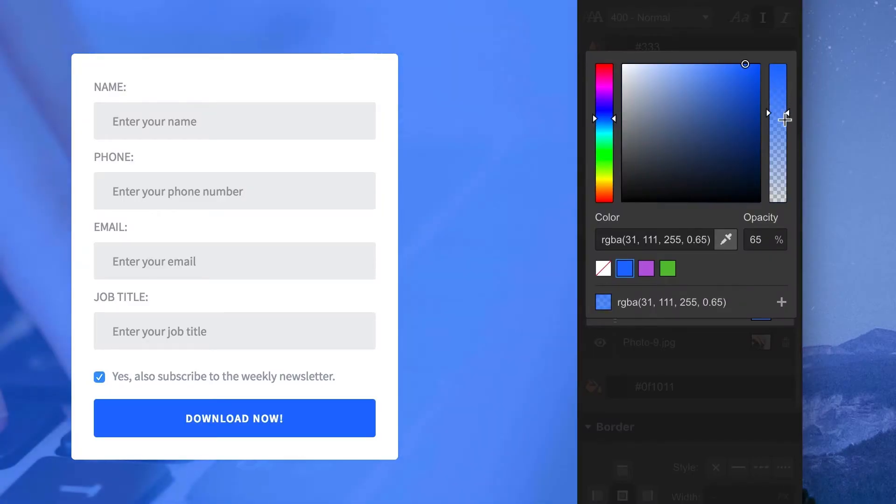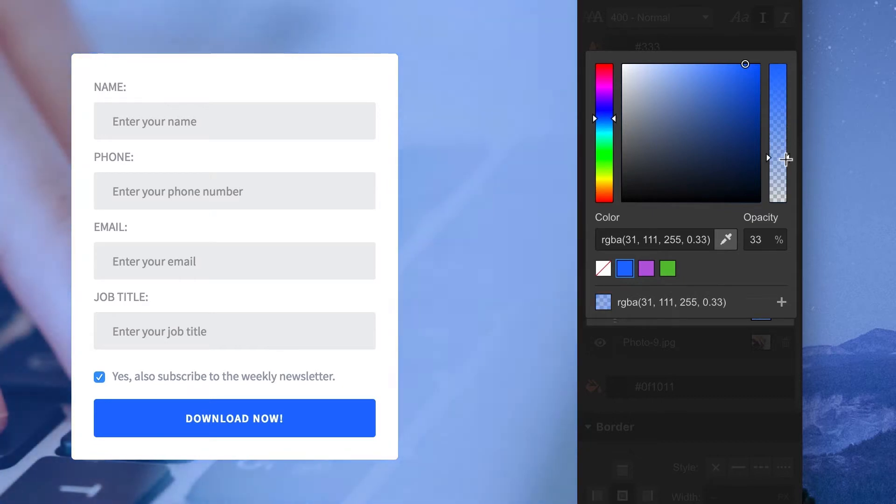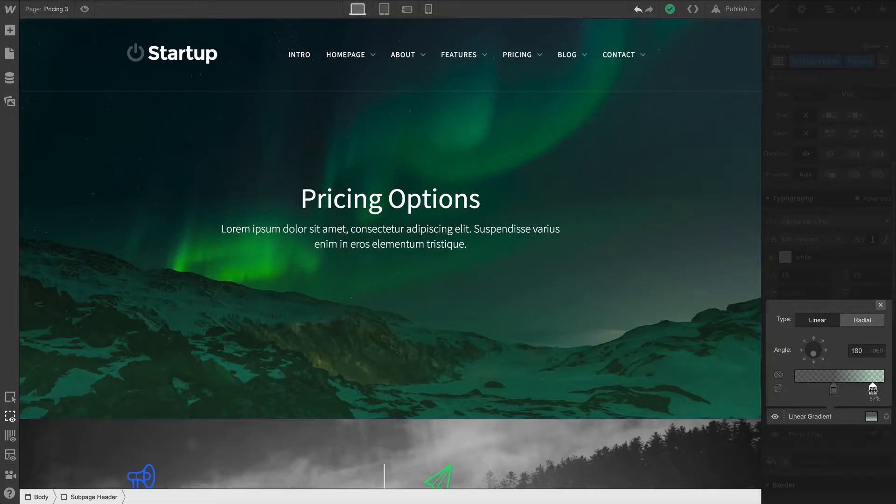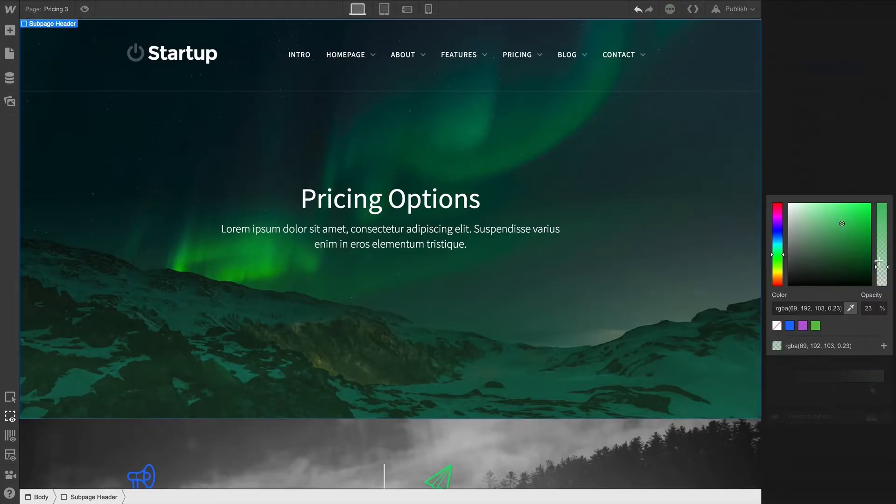As we already know, we can use RGBA to set the alpha channel or opacity of a solid color or any stop inside a gradient.